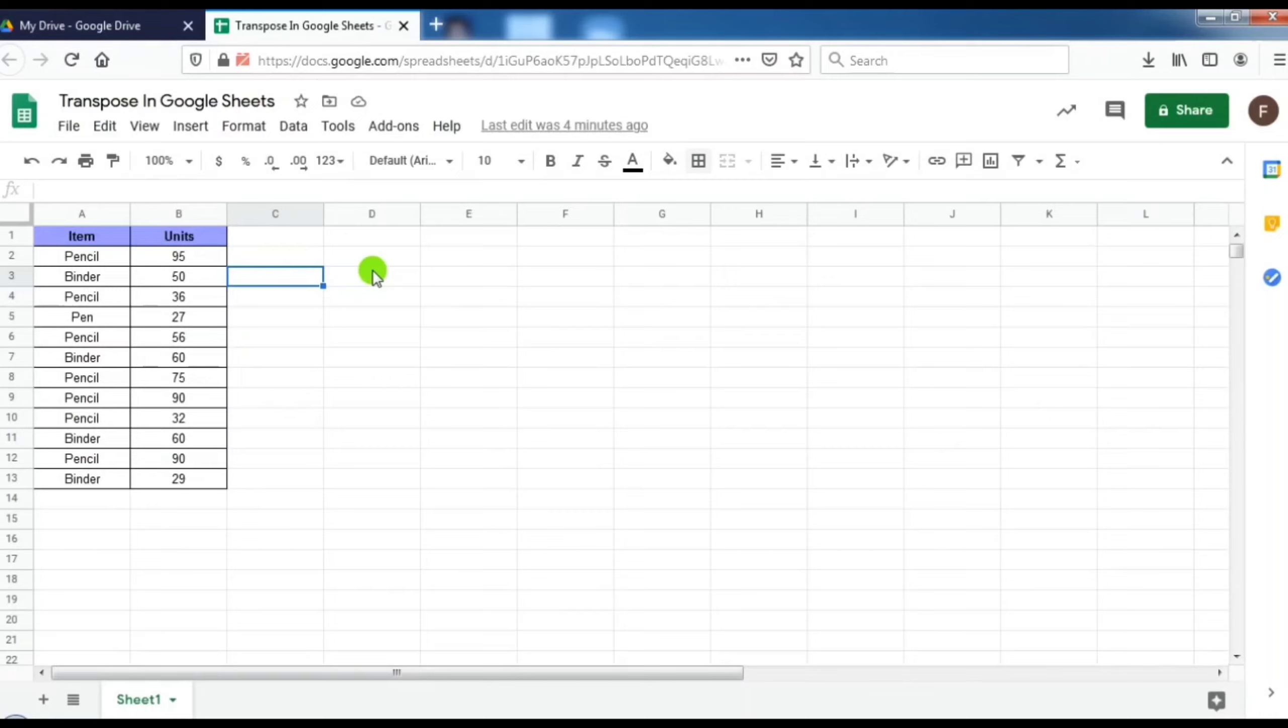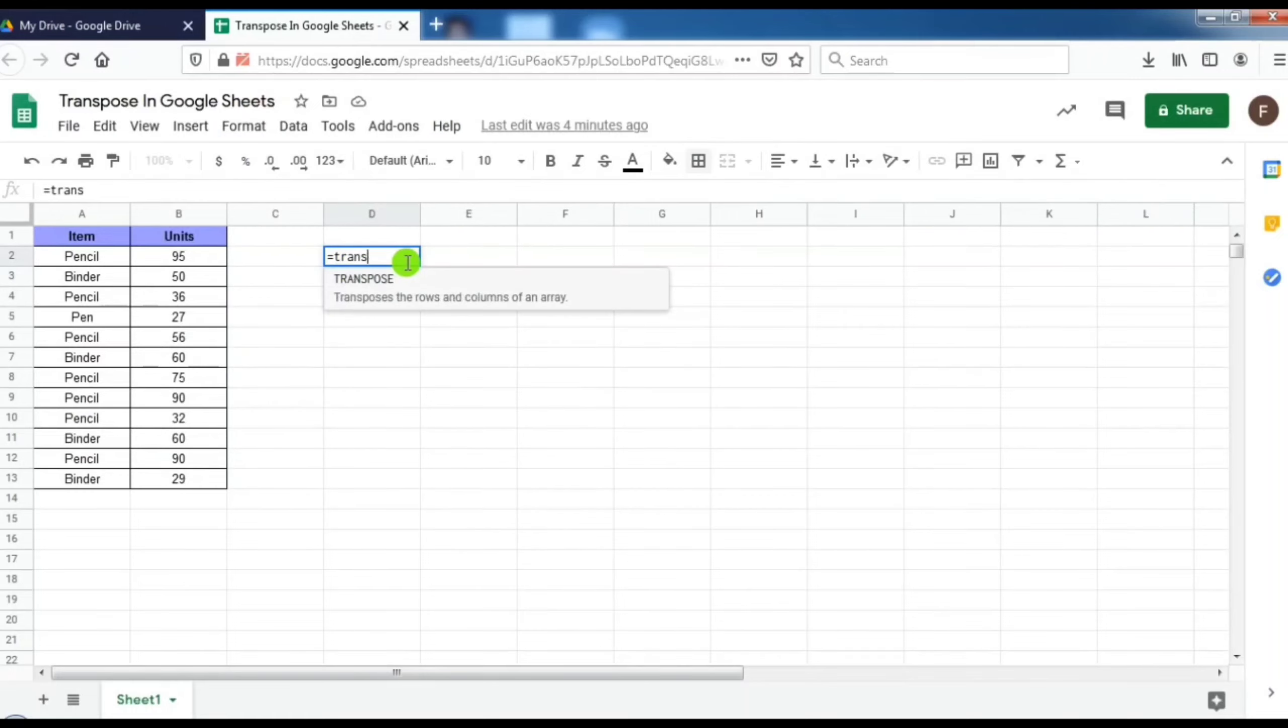To transpose this data I can do it in two methods. The first one is using the transpose function in Google Sheets. Here I will type the formula equal to transpose.